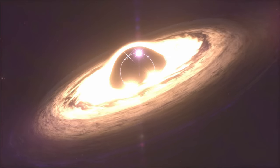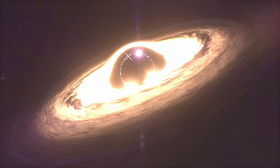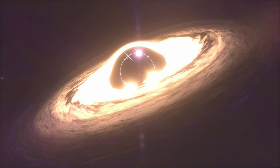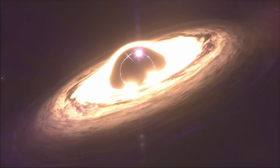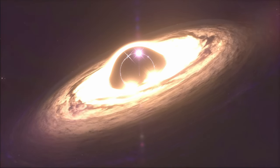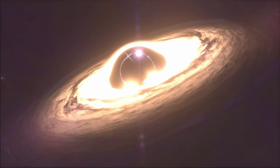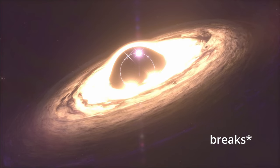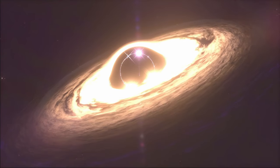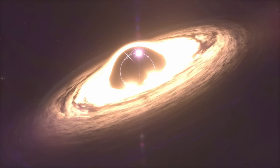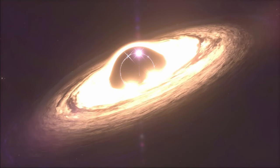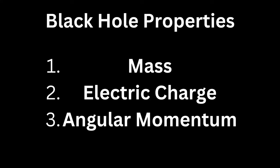Black holes have properties that make it similar to other objects and some that make it stand out to an extent that after a certain point, breaks our understanding of what's beyond. Yet, it only exhibits three properties: mass, electric charge and angular momentum.